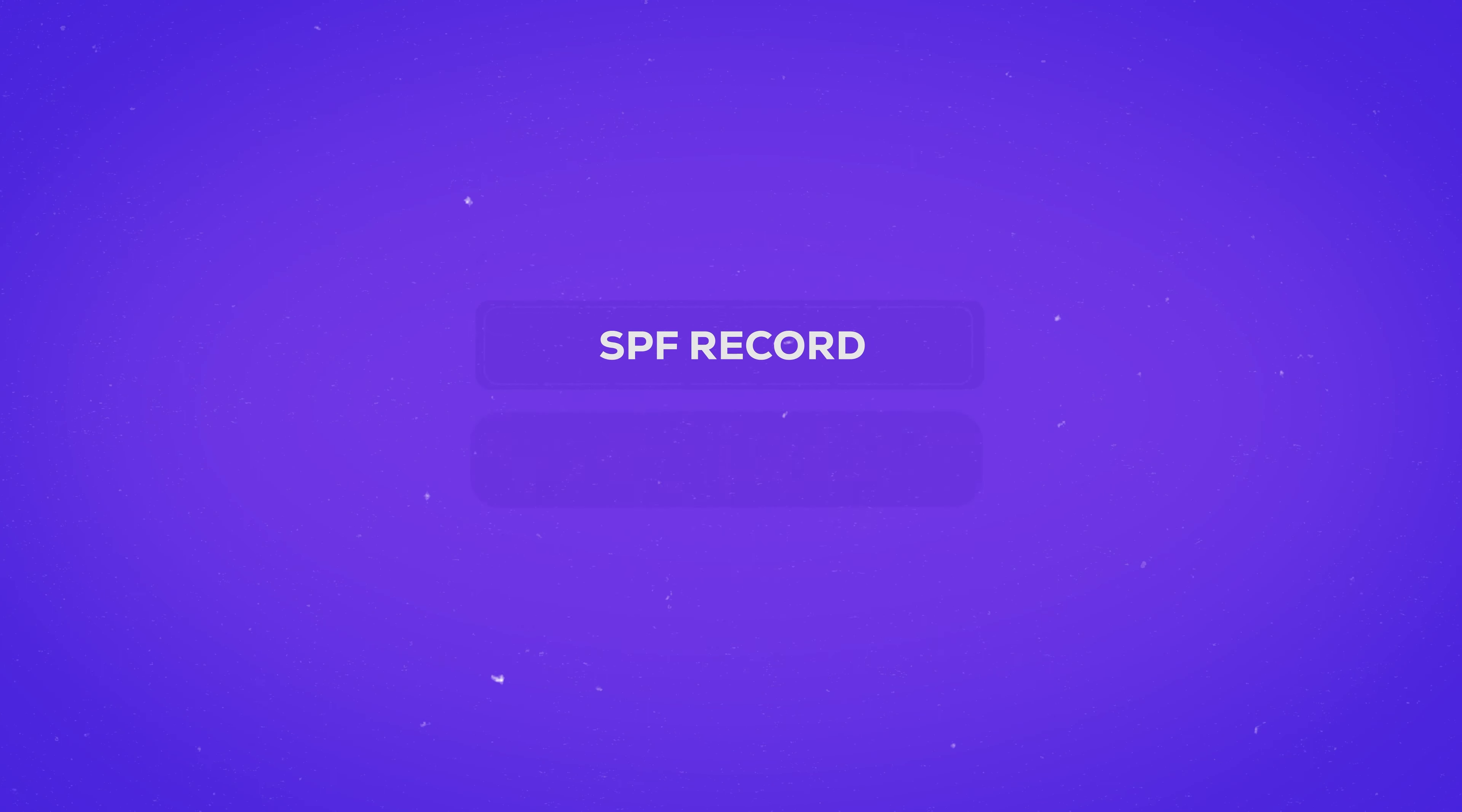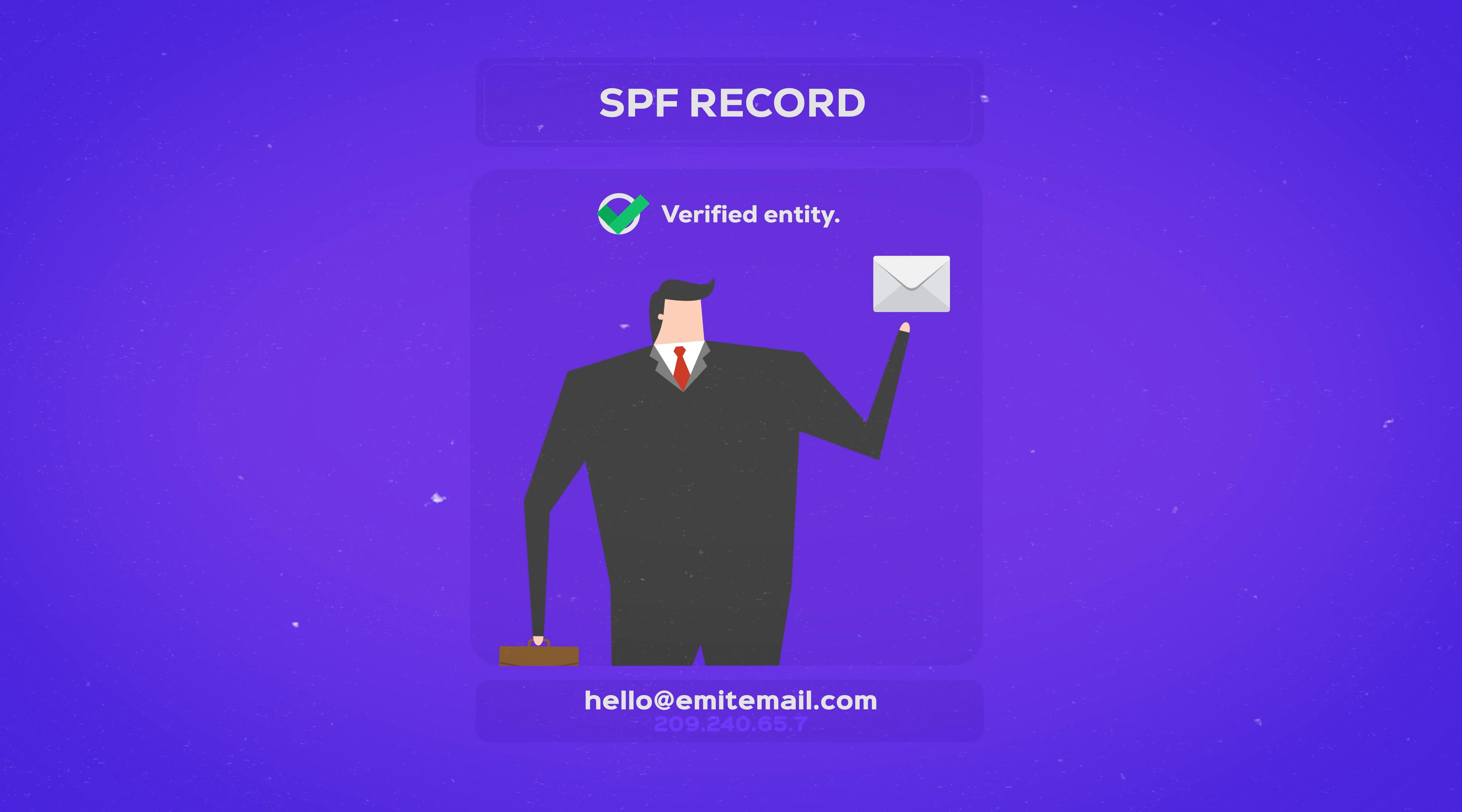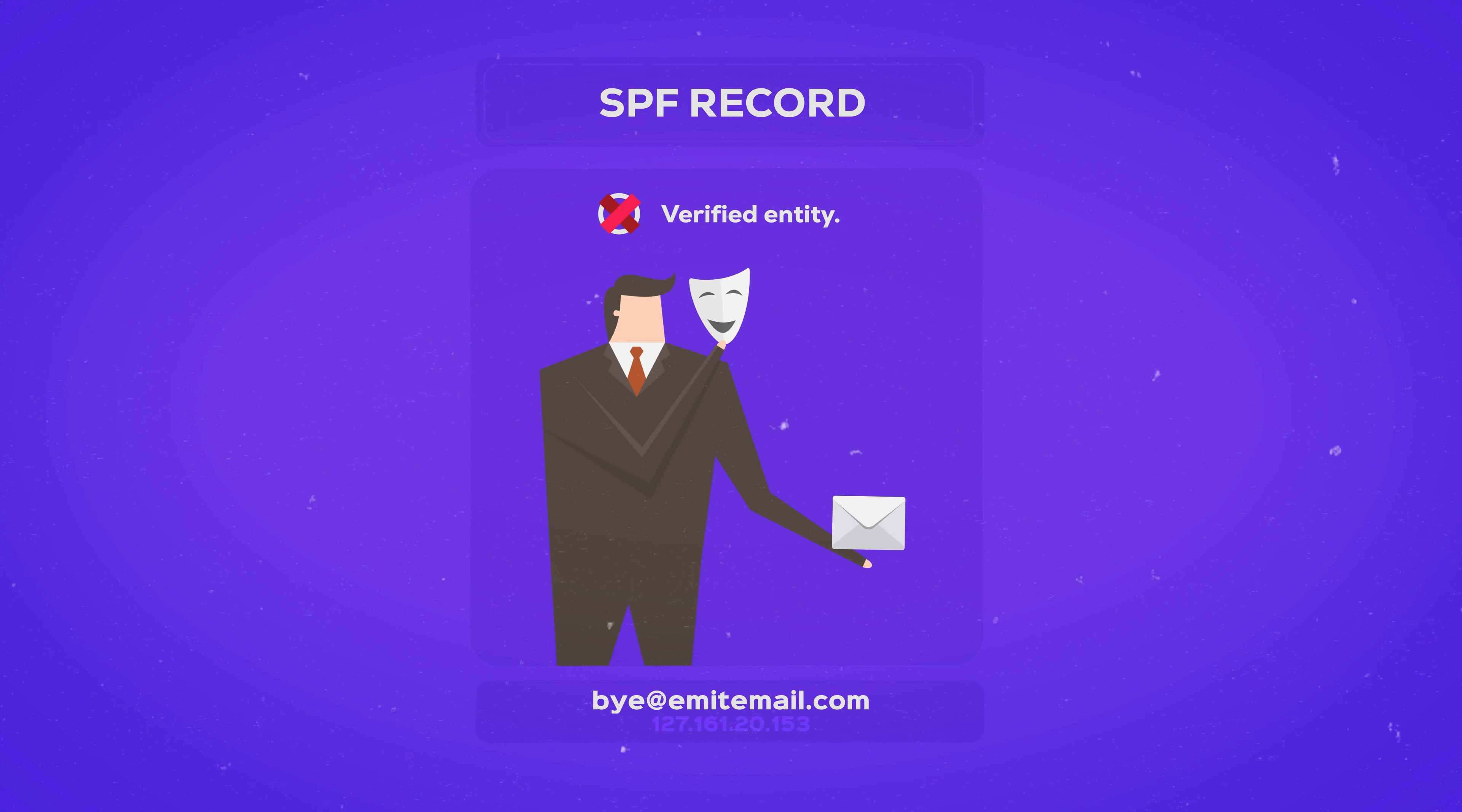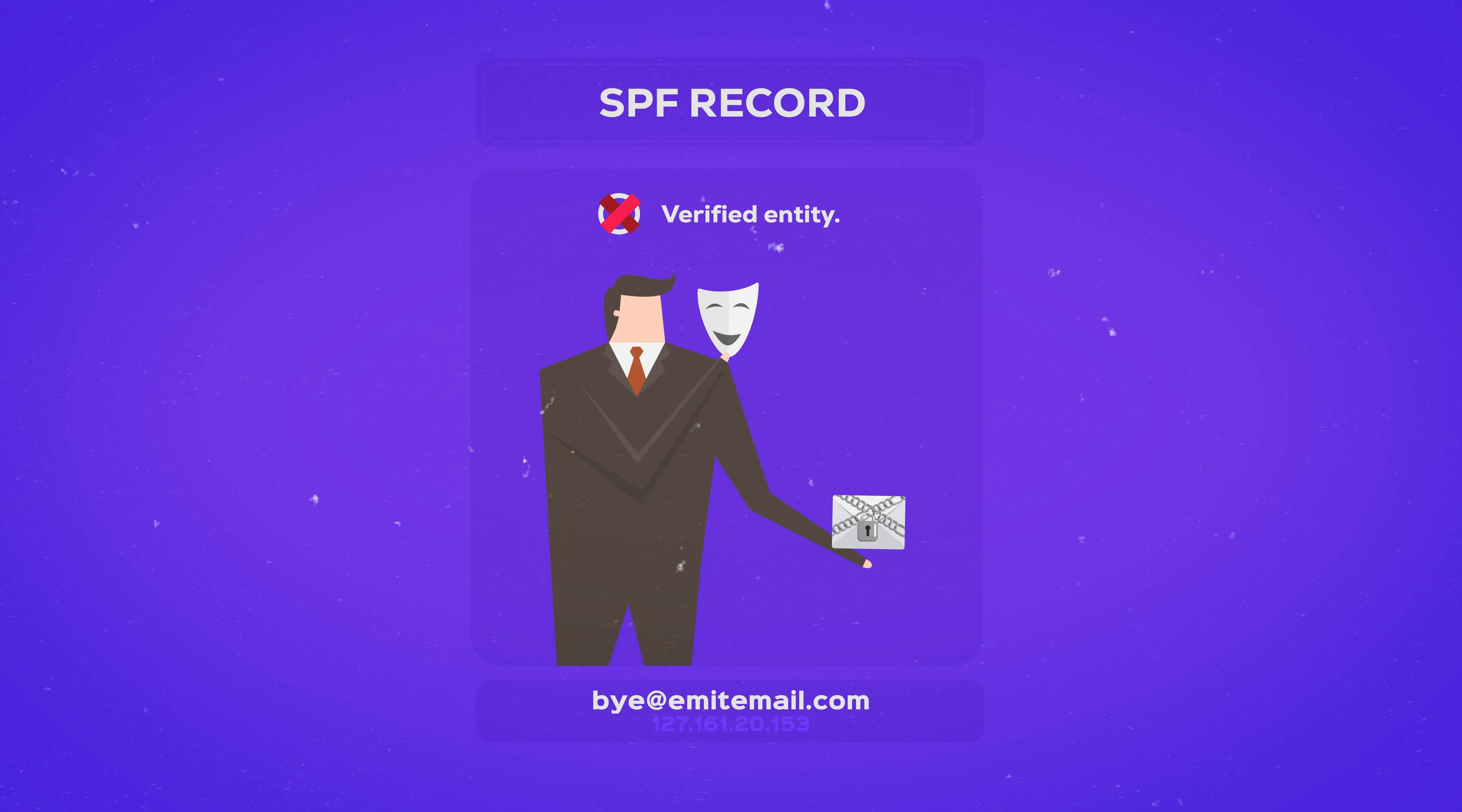The SPF record will automatically include your new email address as a verified entity that's allowed to use your domain name. So only you will be able to send emails using your domain name, and every impersonator that tries to use your address to scam victims will get automatically rejected and won't be allowed to send.